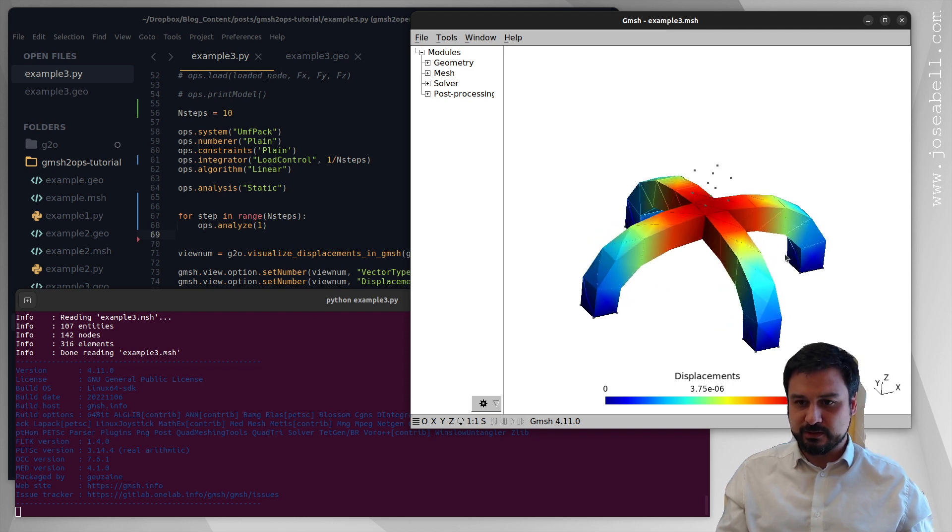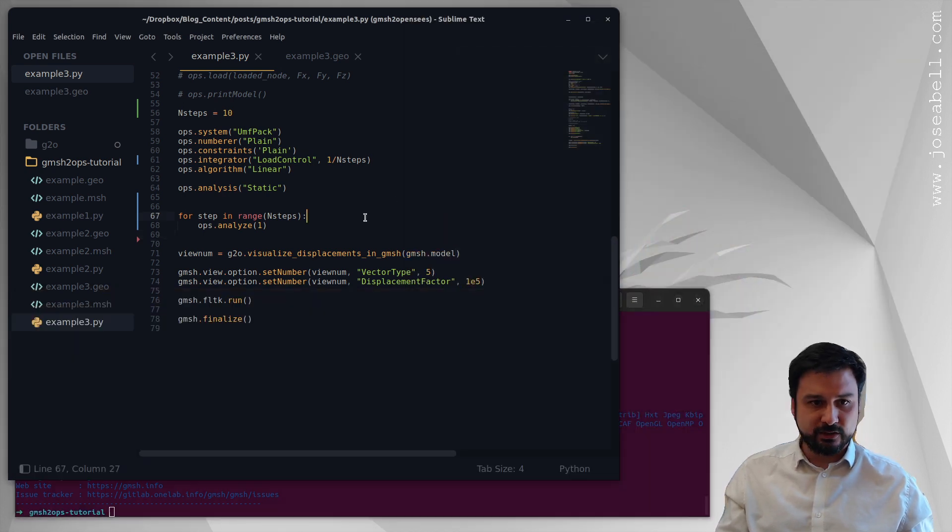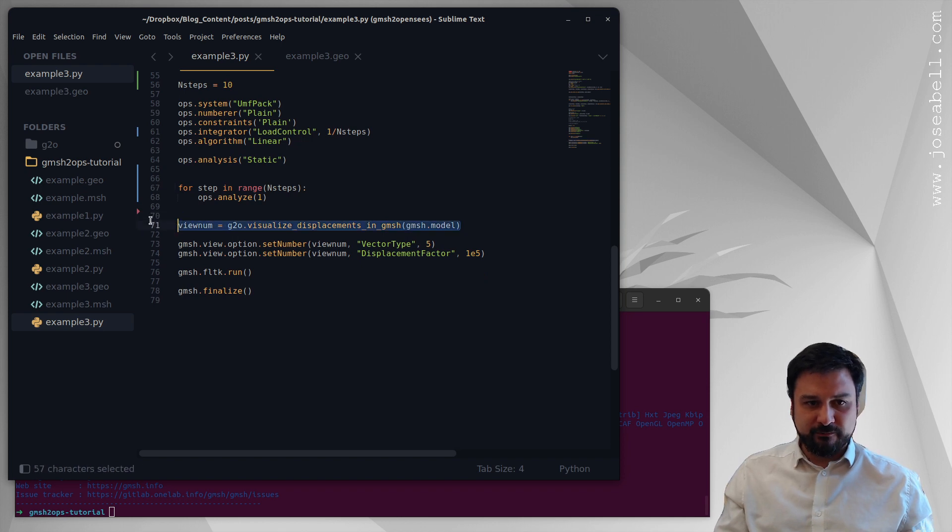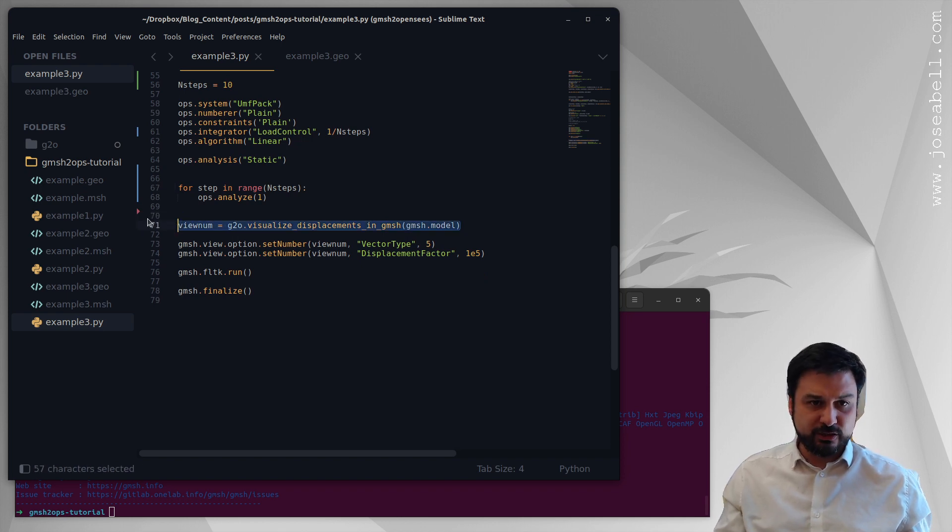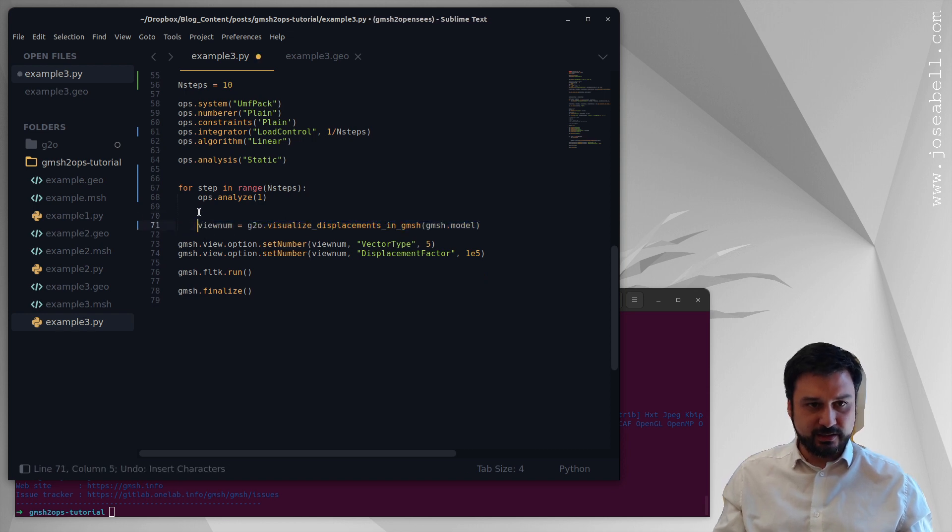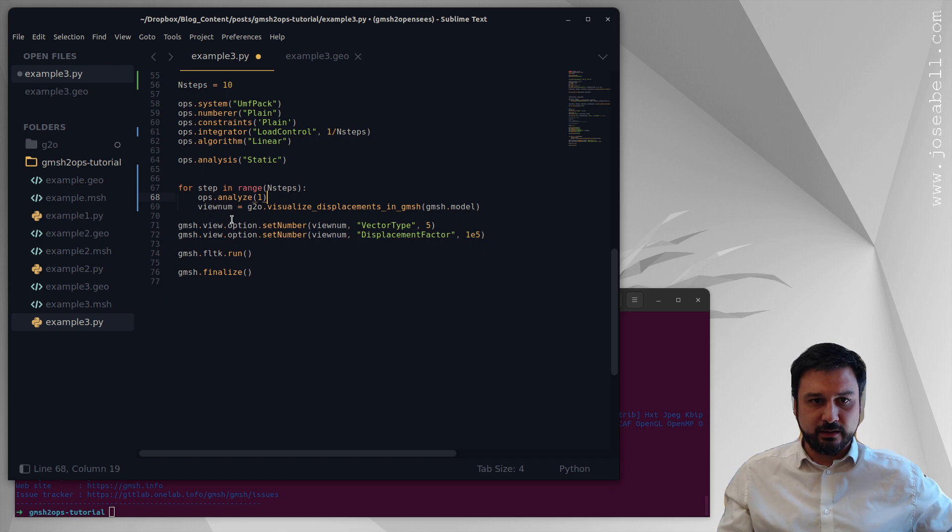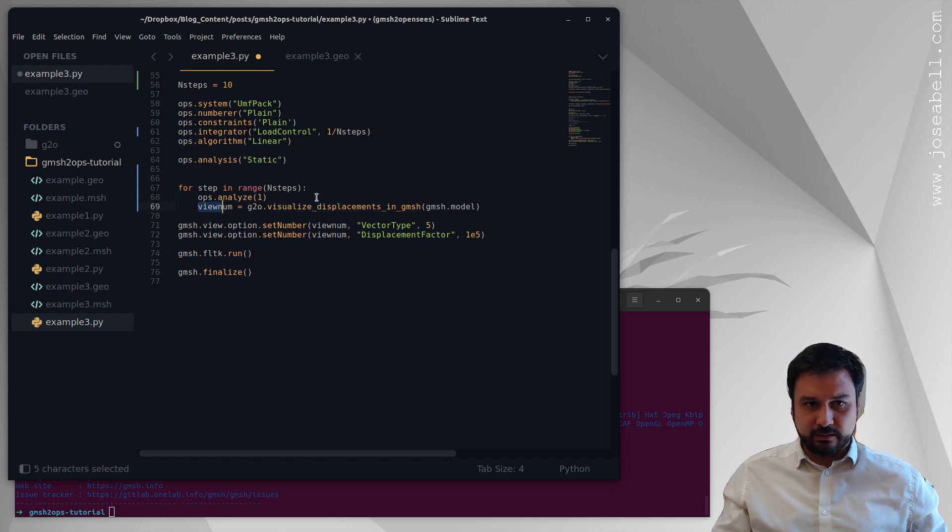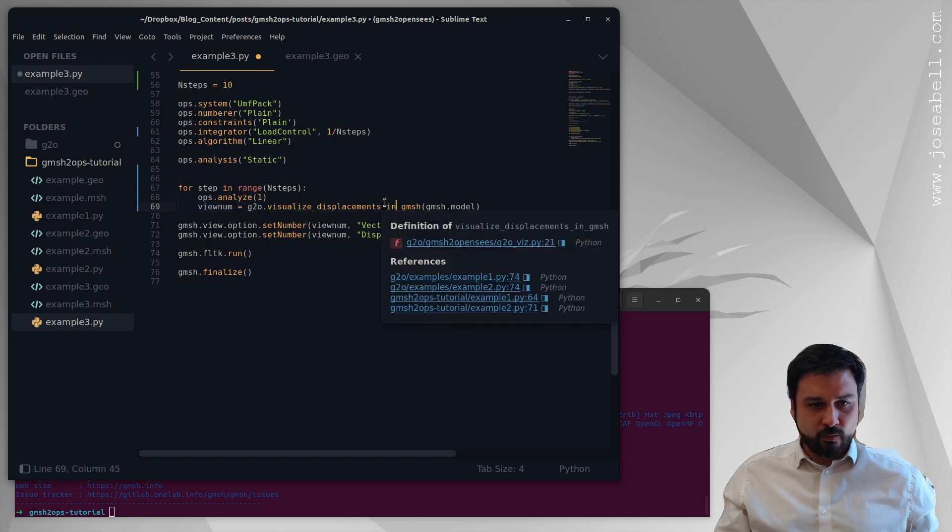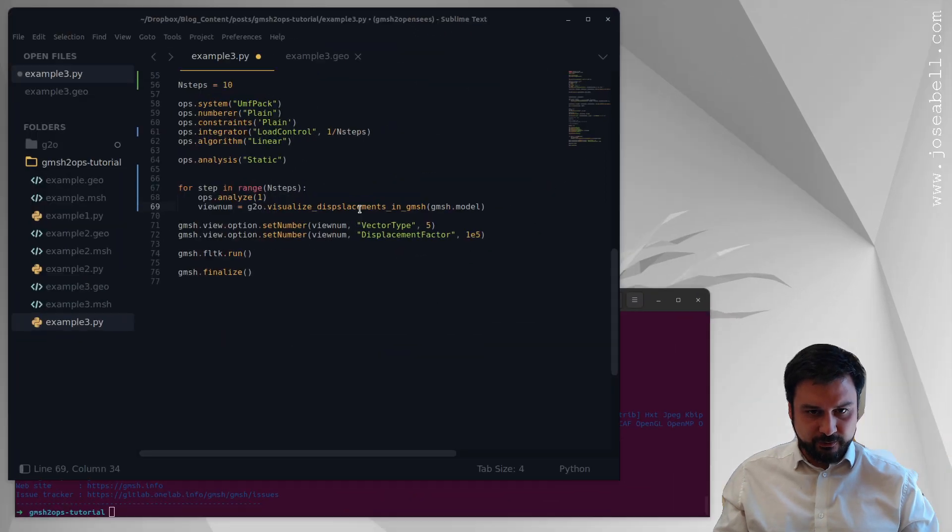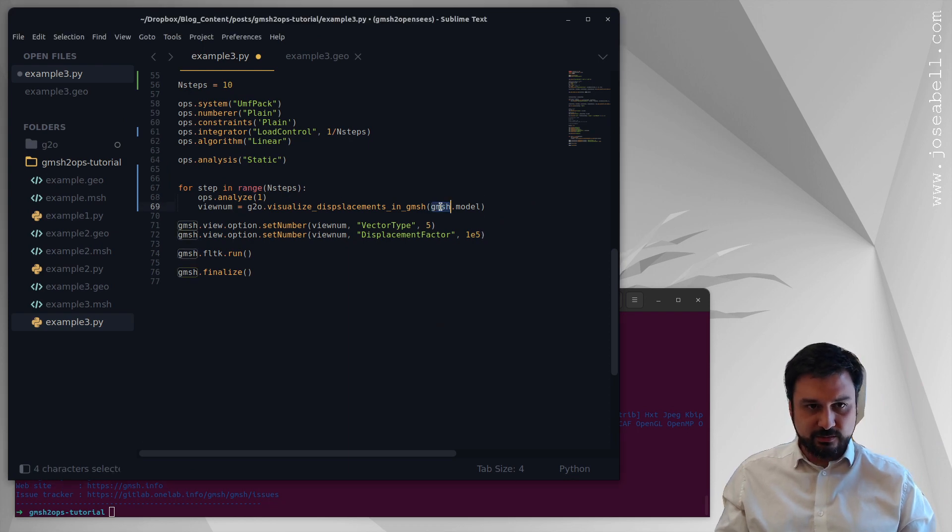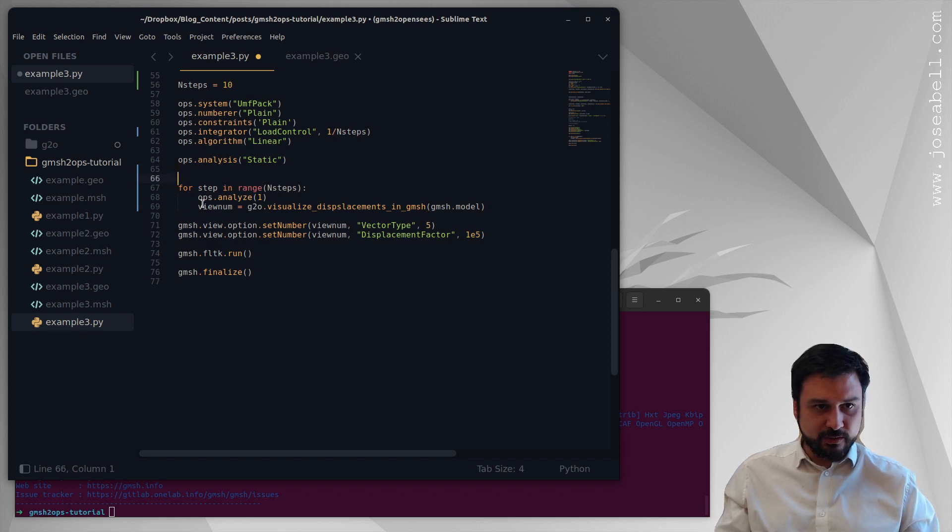So what I want to do is I want to generate a view, I want to generate 10 views for each of the load factors. So I want to put this inside the for loop and what I'm gonna do is I'm gonna add a few new parameters in here. So what you're gonna have is gmesh.model, we're gonna initialize the view number to be minus 1. So when the view number is minus 1 it's going to create a new view, but then we want to reuse the view so that we can add data to it.